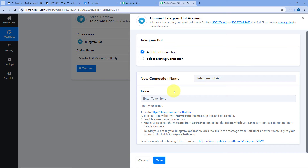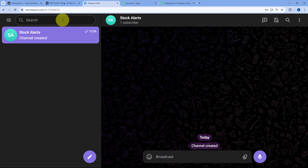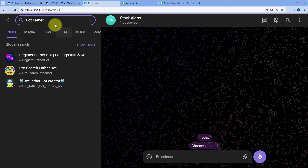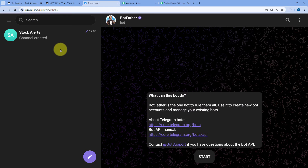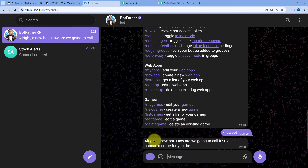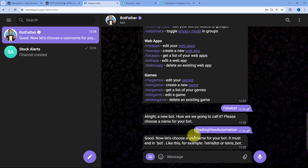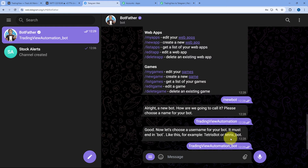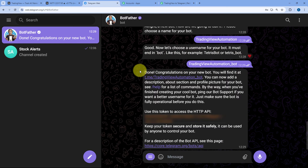To connect the bot, we have to enter the API token of this bot. To create a bot, go to your Telegram account and search for BotFather with the official tick. Click Start and send the message /newbot. It will ask you to give the bot a name — I'll name mine TradingView Automation. Then give it a unique username ending with 'bot' or '_bot', for example TradingView_Automation_bot. After giving the unique username, the bot is created and you will receive the API access token, which we can use to connect this bot with PabblyConnect.